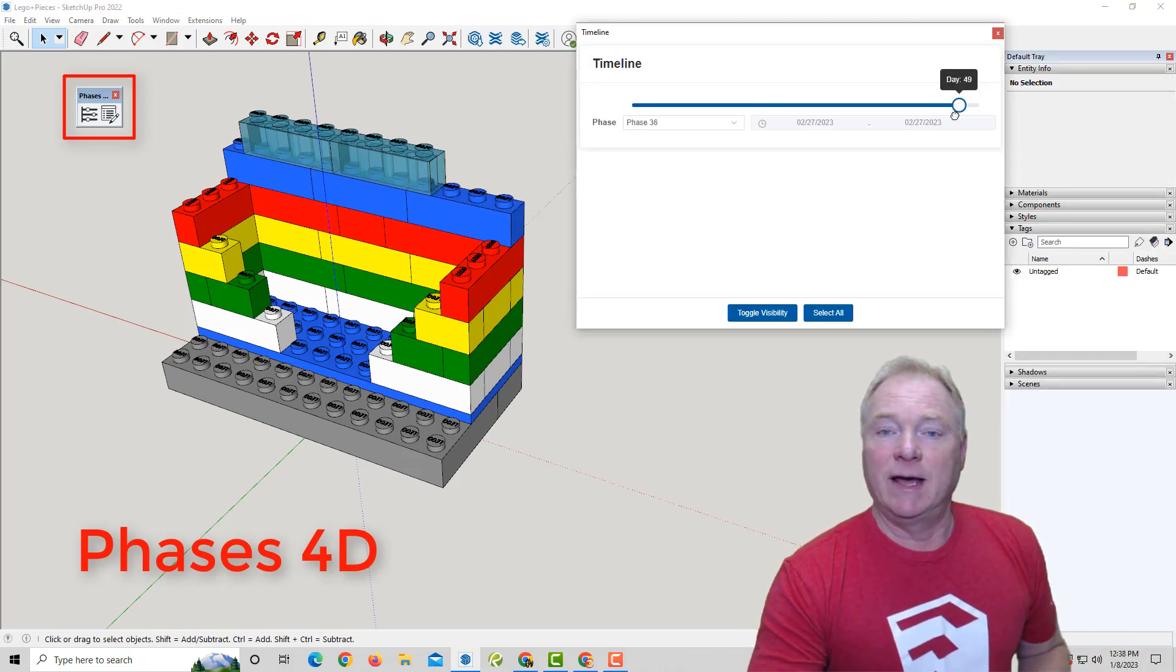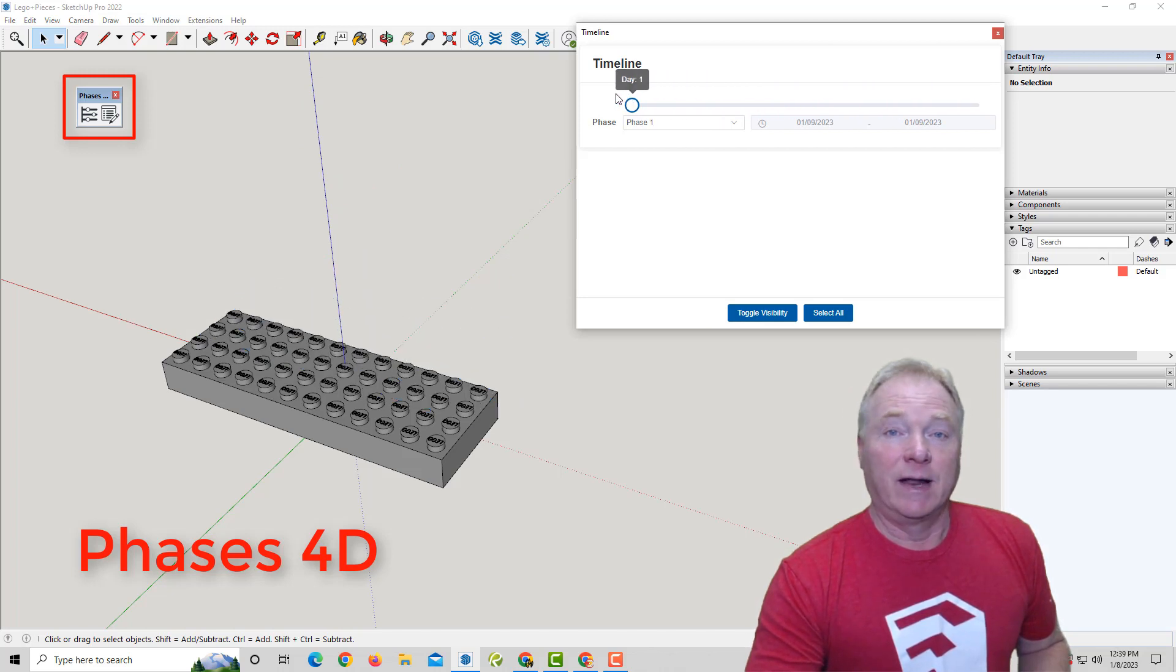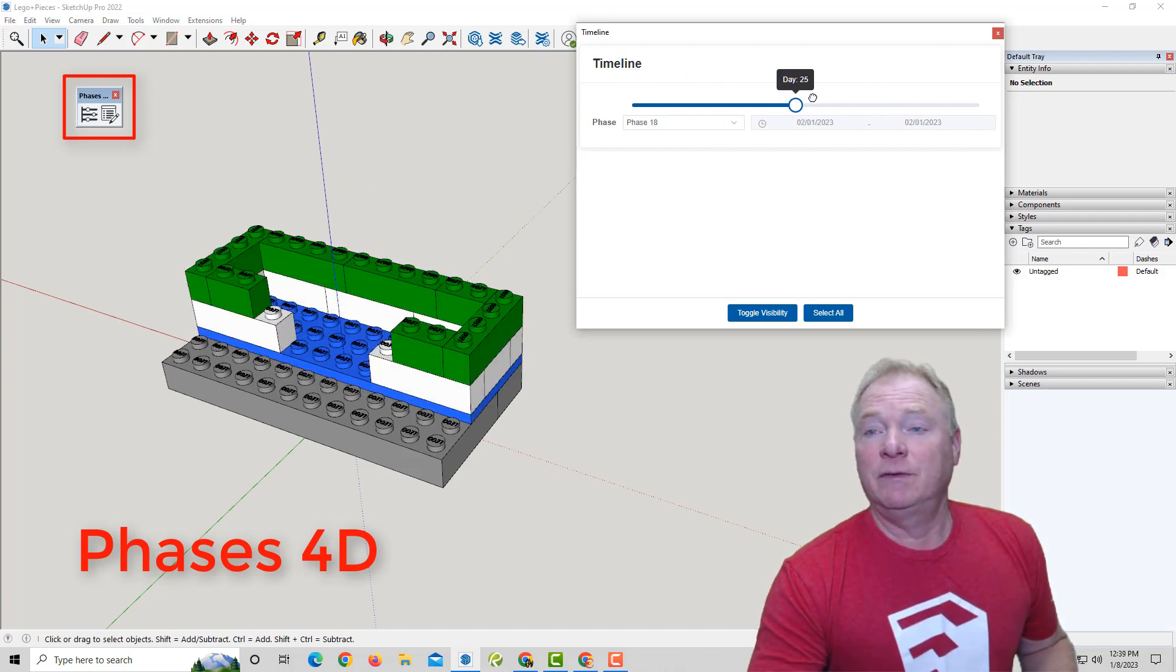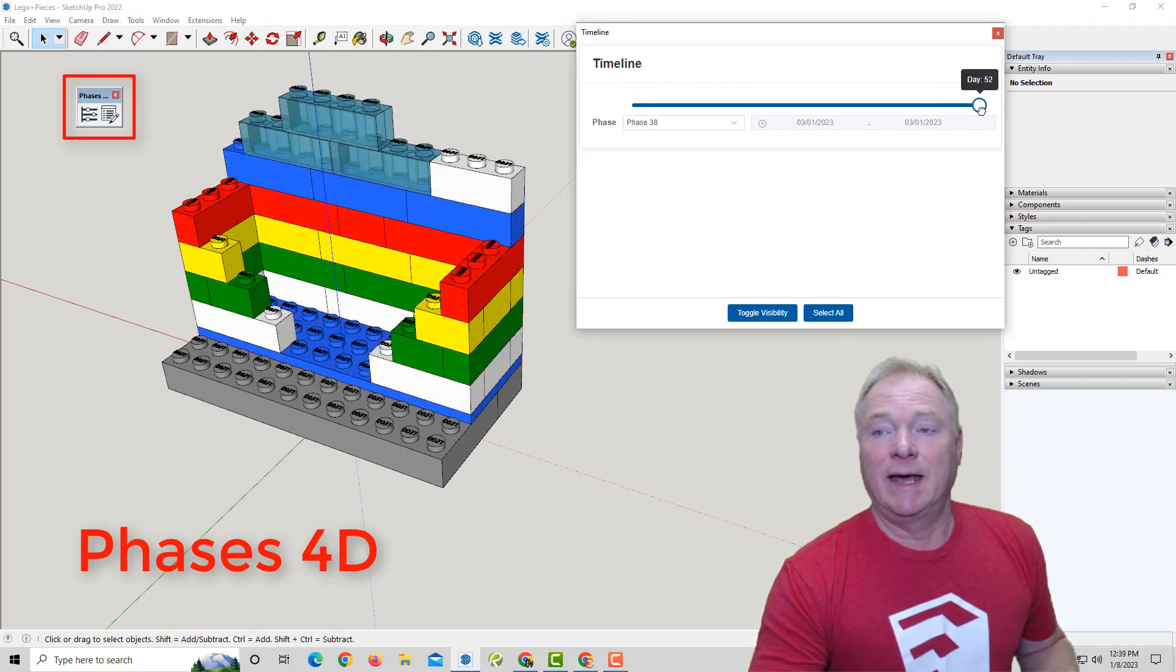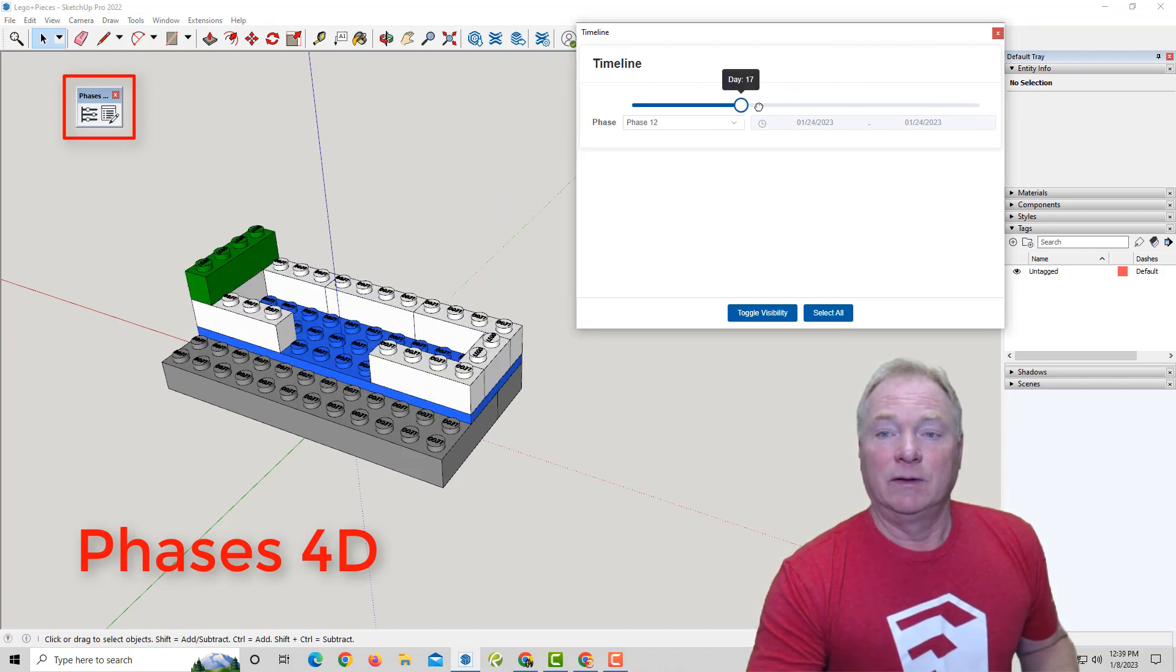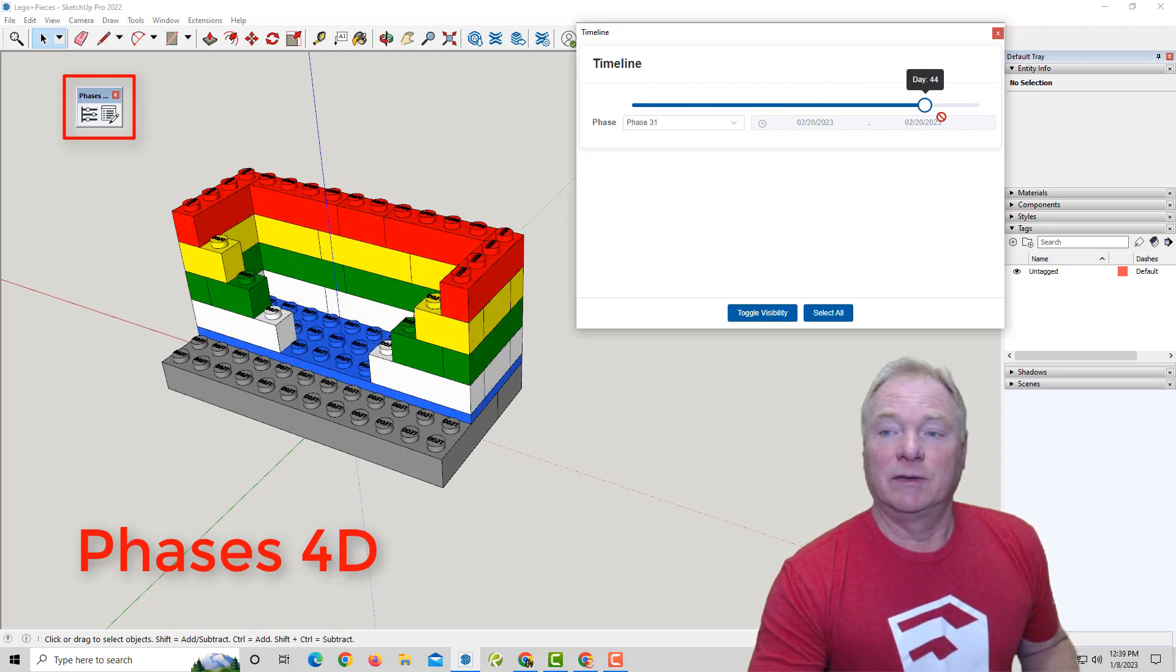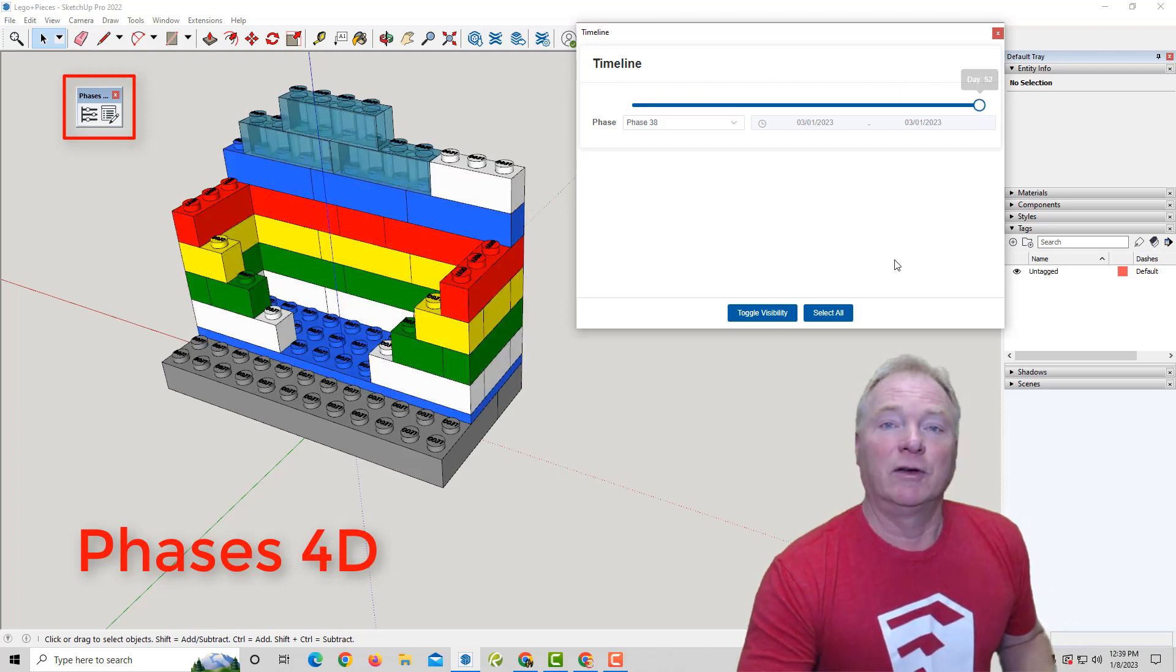Now I can simply drag this fader over time. I don't have any scenes and I don't have any tags in the model. And you can stop and start at any point to see the progress along your timeline.